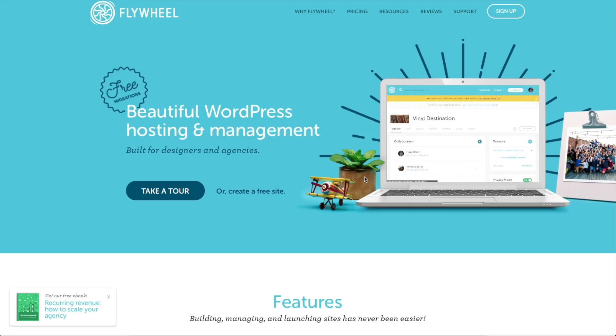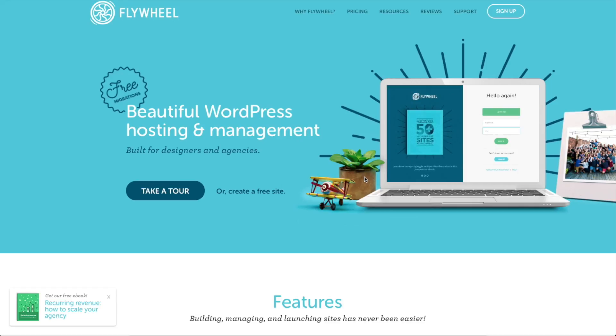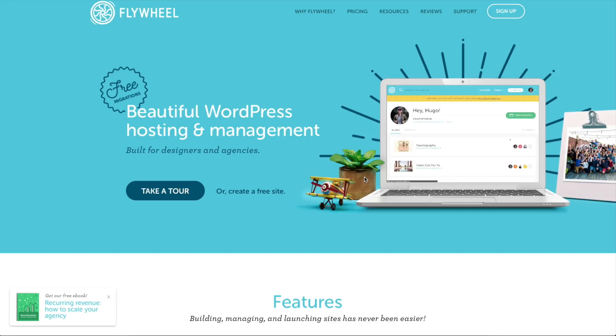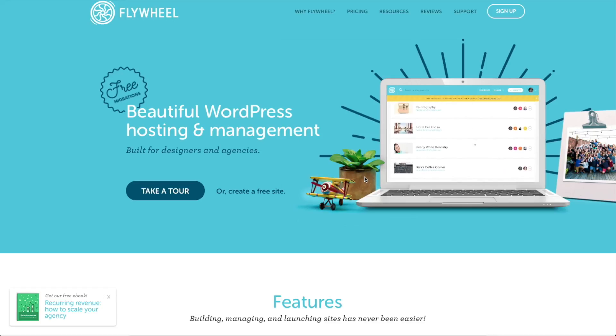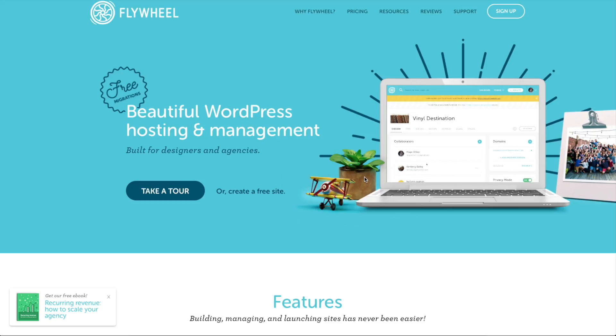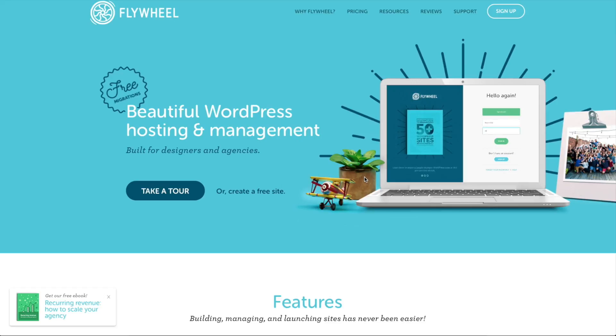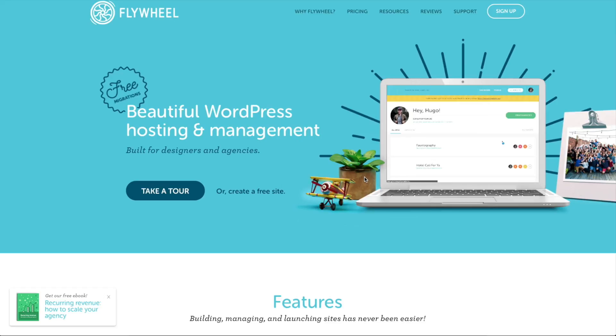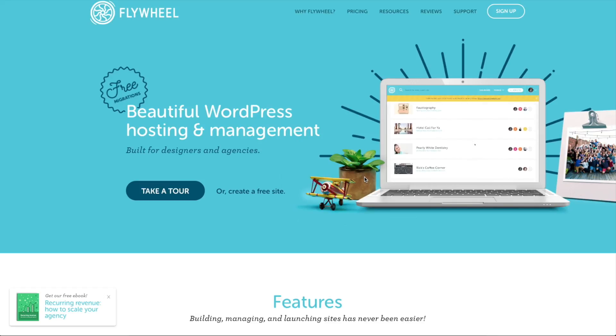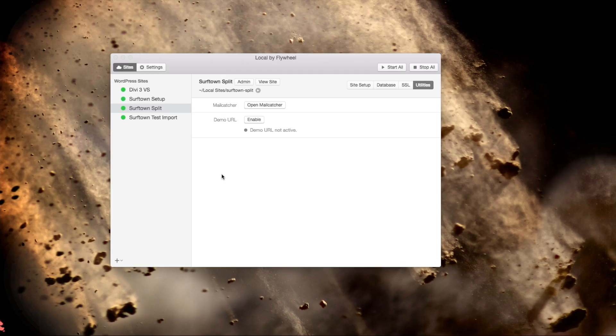I'm going to include a sponsored link to Flywheel in the description below. If you guys choose to get Flywheel Hosting using my link, they do provide me with a bit of a commission, and that helps me to provide free tutorials like this and helps me get the products that I purchase for making the reviews that I do. So definitely check Flywheel out. Let's go ahead and start looking at how we set up WordPress on our Mac using this free tool provided by Flywheel.